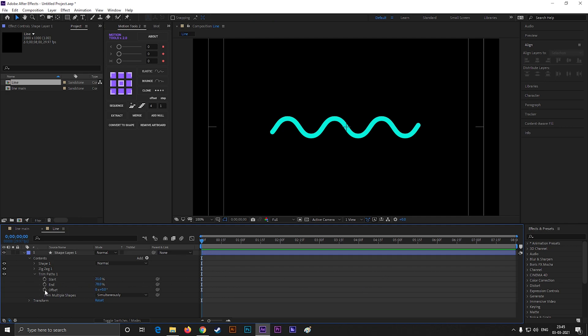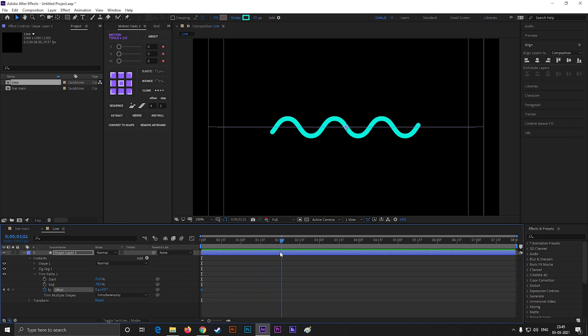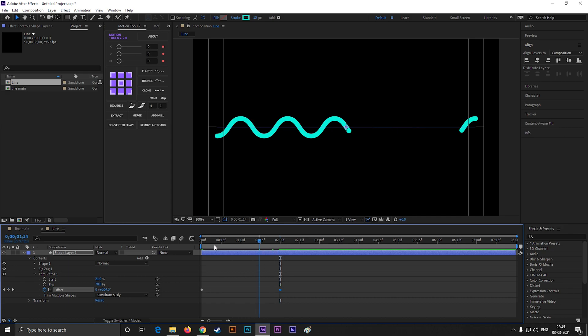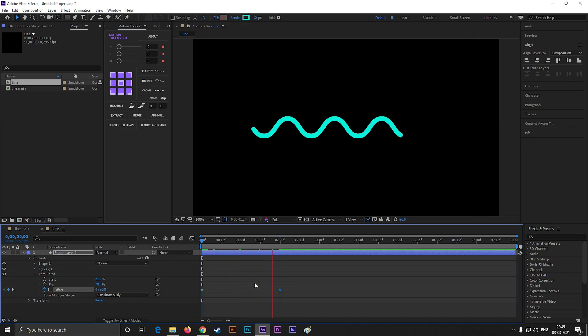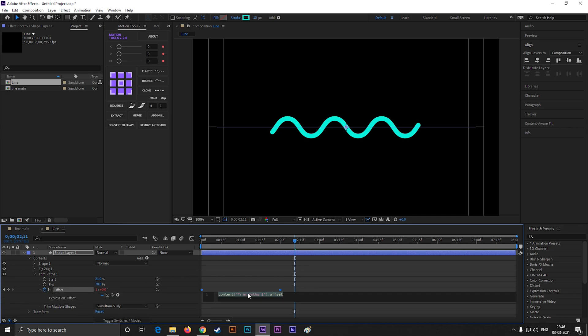Now add a keyframe on offset, then go forward to 2 seconds and increase the offset value by 1. Here we need to keep this animation in loop. For doing this, click on this stopwatch icon by holding alt key. Then type in loop out.